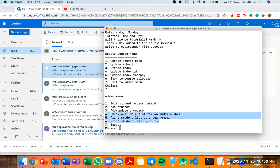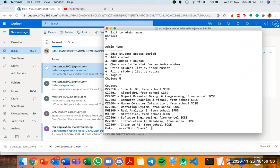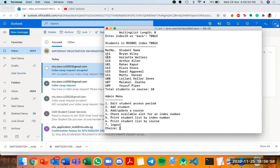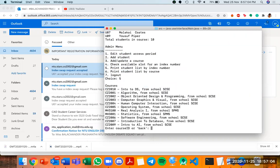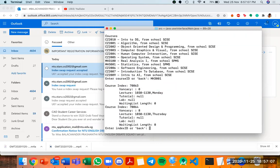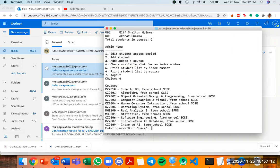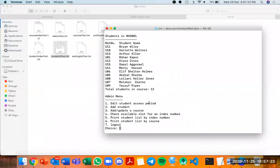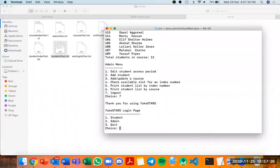We can also print the student list by index number or by course. Printing for MH3001 index 70063 shows 10 students. Printing for index 70064 shows 2 students. Printing the full course MH3001 shows a total of 12 students. With that, we come to the end of our presentation, having shown all the features to the best of our extent. Thank you very much for your attention.